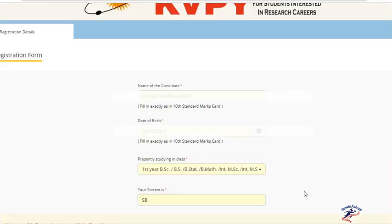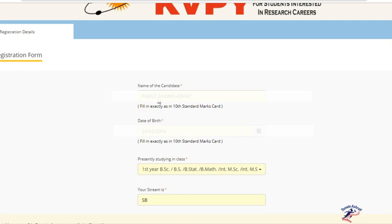I already started filling my details in the form. As you can see, I have filled my name as it was exactly on the 10th standard mark sheet and date of birth as exactly on the 10th standard mark sheet.